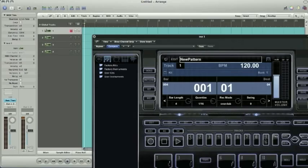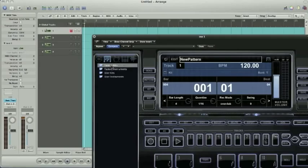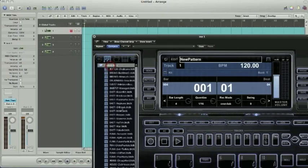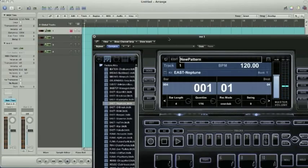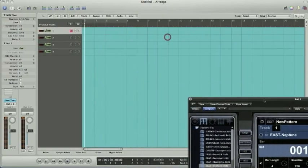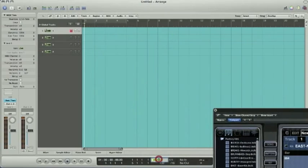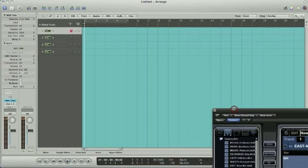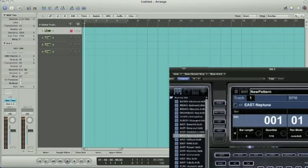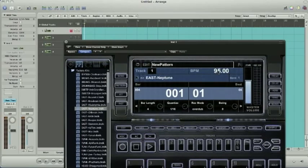So track one, once again goes to track one, MIDI channel one. And you just need to go ahead and pick a kit out. Alright, let's go with that one. Let's change the tempo. I'll make it about 95. And let's see if I change my tempo in Logic. It does change the tempo here in BTV.